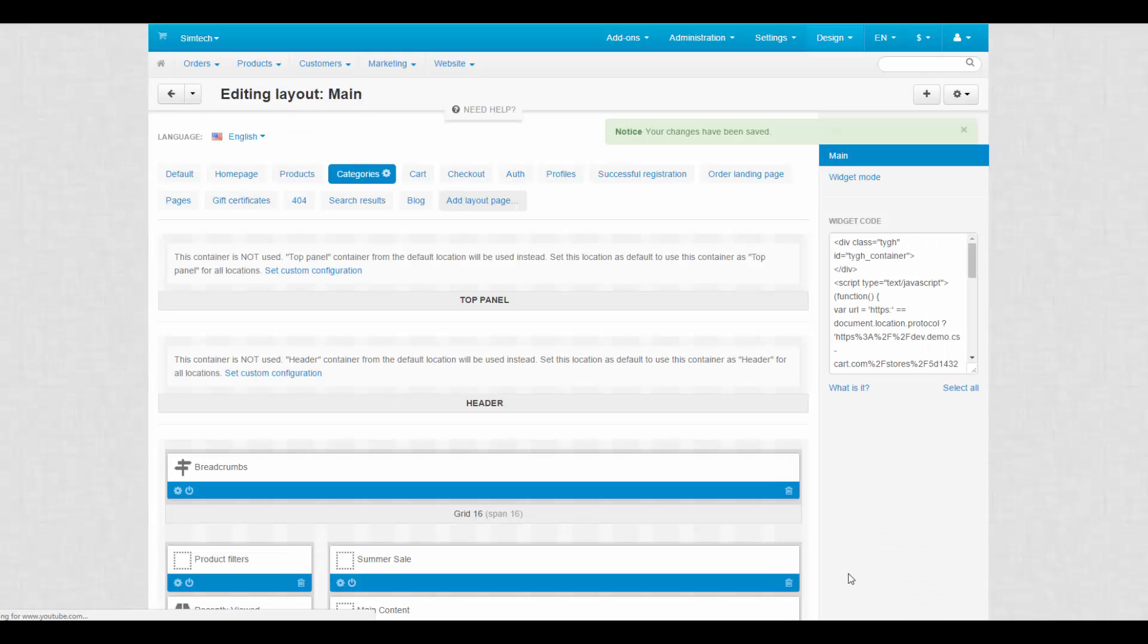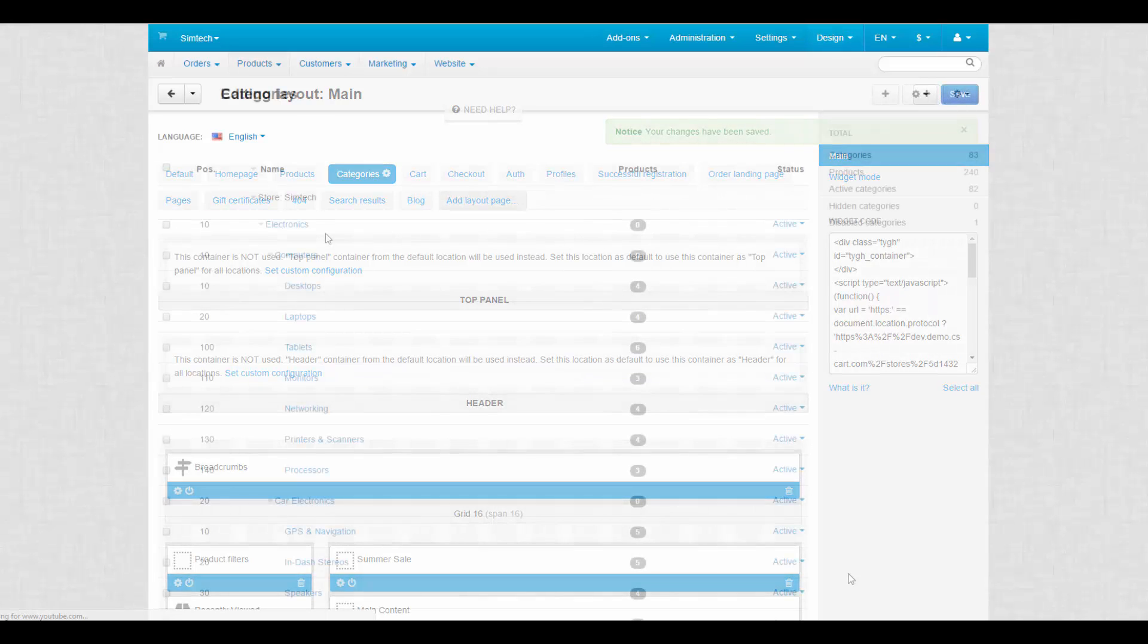But there's more. Using this block, you can set different banners for different categories or product pages. Let's leave this block as it is, but switch to a separate category layout.